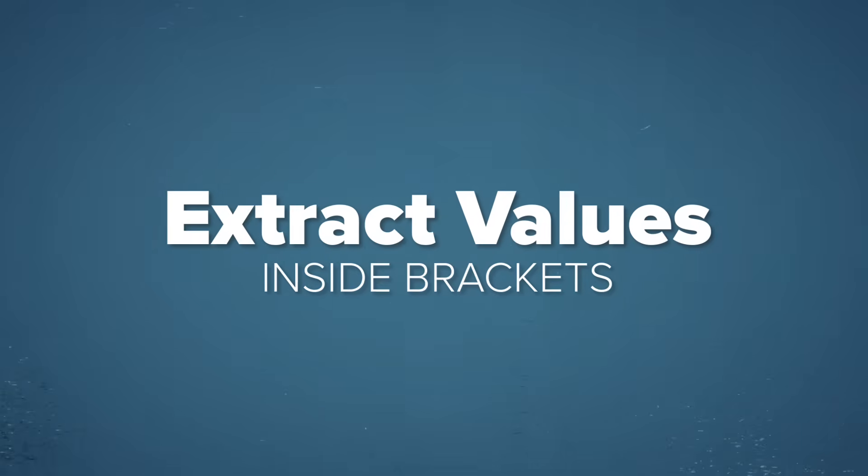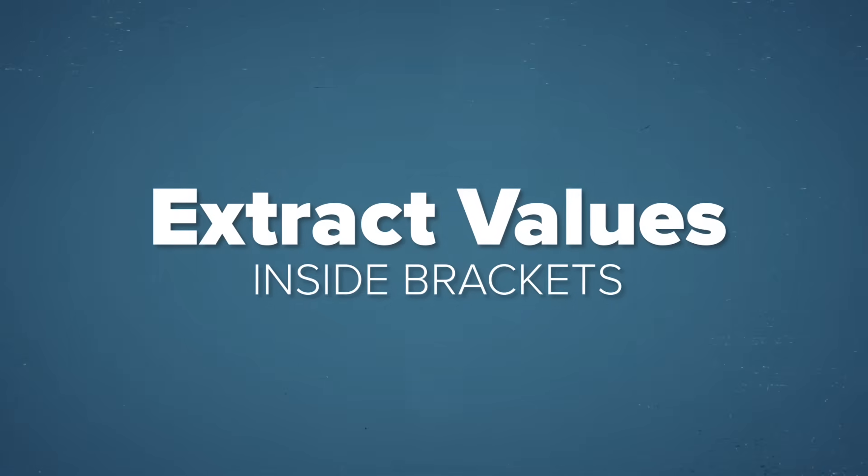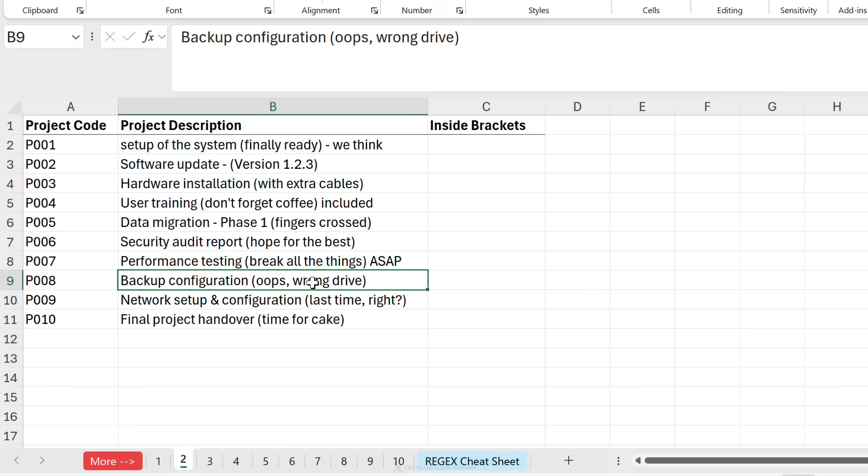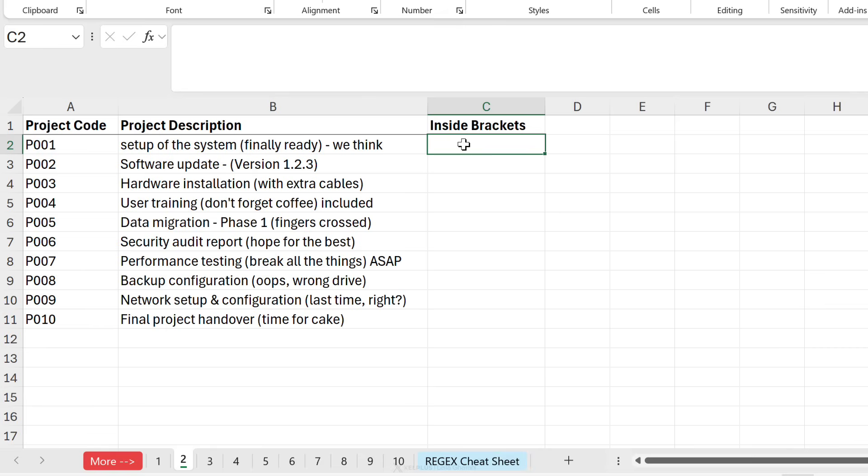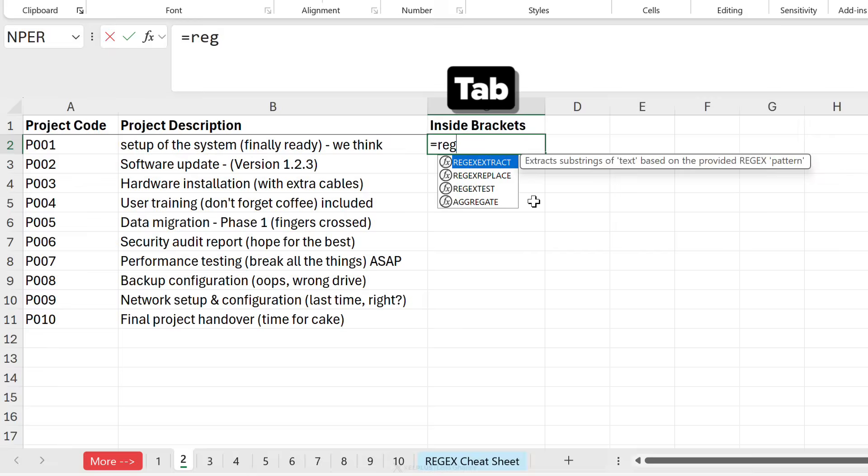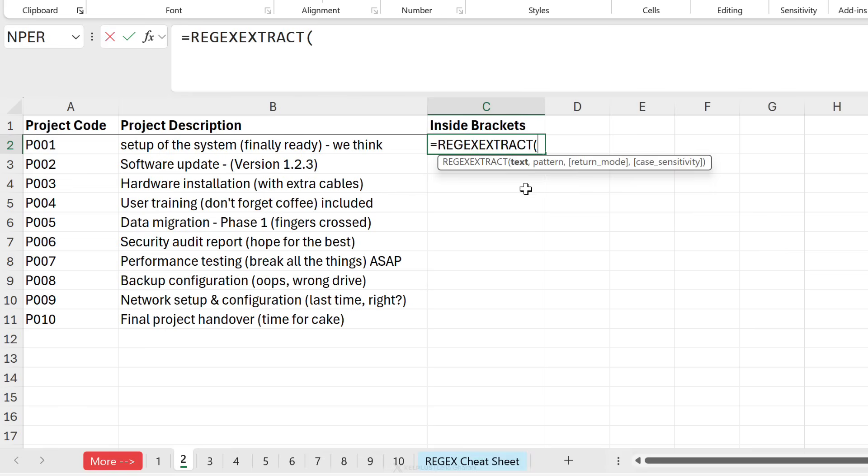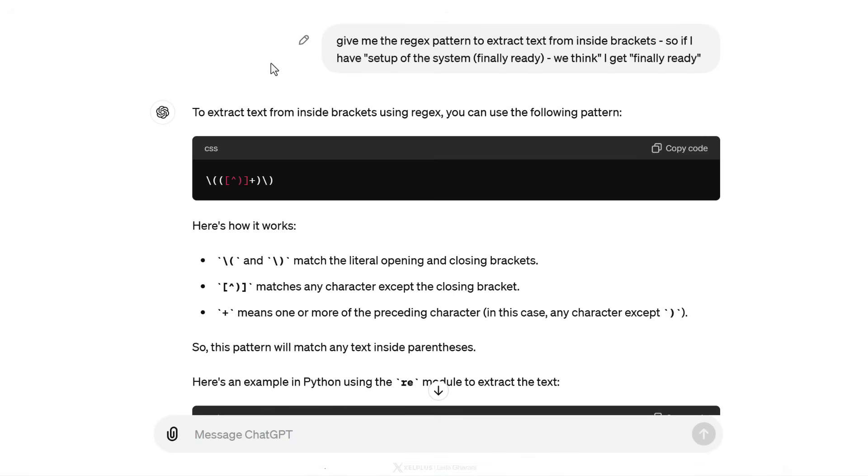Next, let's take a look at how we can extract text from inside brackets. So here for our project description, we have parts of the description is inside brackets. And I want to grab that part and put it separately here. So because we're going to extract something, we need the regex extract function. The text is here. The pattern, quotation, quotation, because I have no idea. I'm going to go to ChatGPT this time and ask it for help.